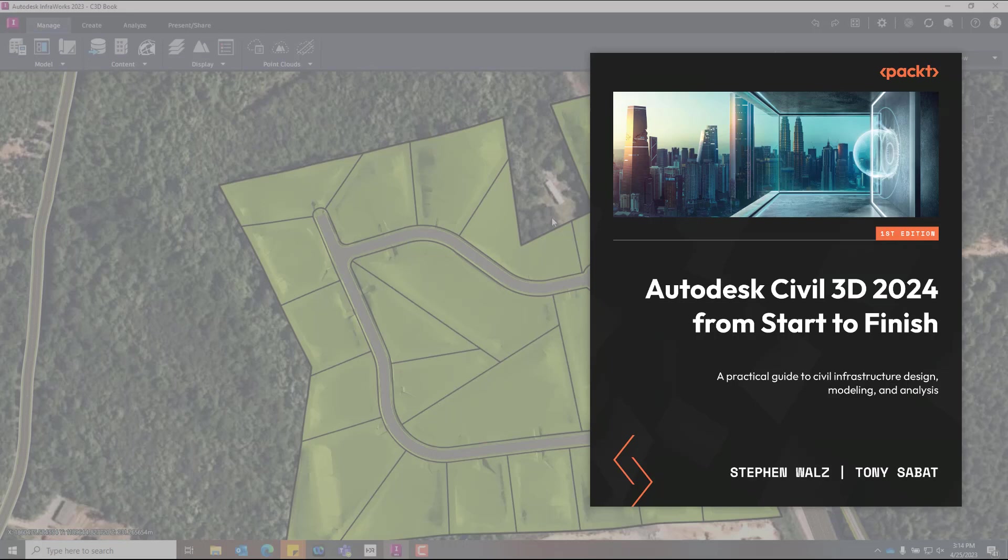The data set we're using is essentially that final design from our book, our recently released book, Autodesk Civil 3D 2024 from start to finish. It's a new training guide that was just published a couple of weeks ago. If you haven't had a chance to check it out, please do so. It's available on Amazon in Kindle, PDF, and hard copy format.